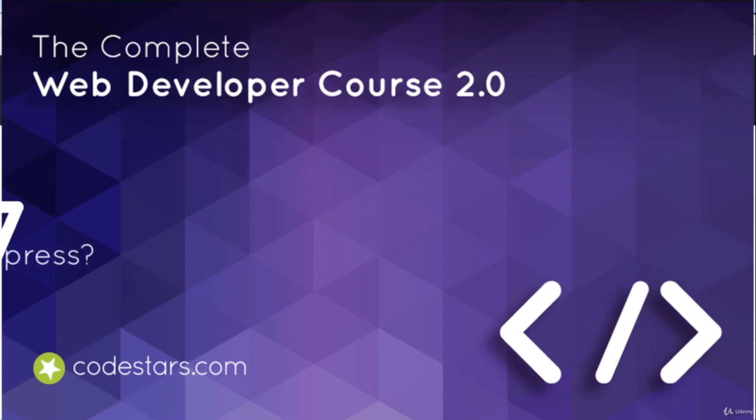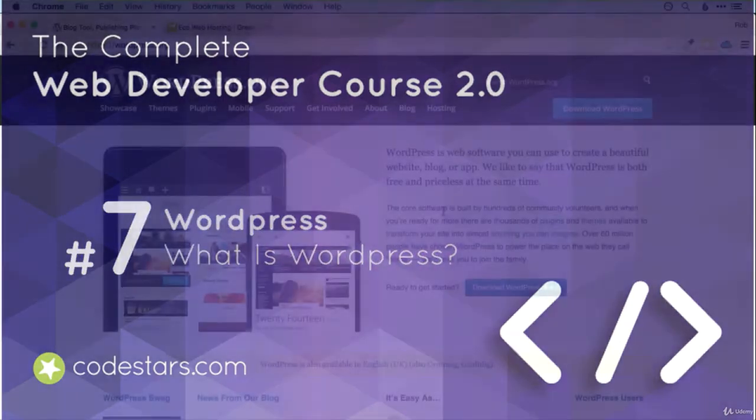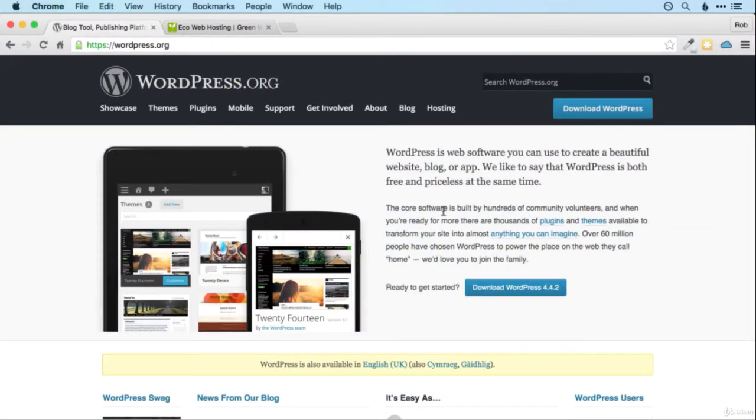In this section we're going to be looking at a platform called WordPress. WordPress is what's known as a content management system or CMS, and it's essentially a way of managing your site which in theory avoids the need for code entirely.